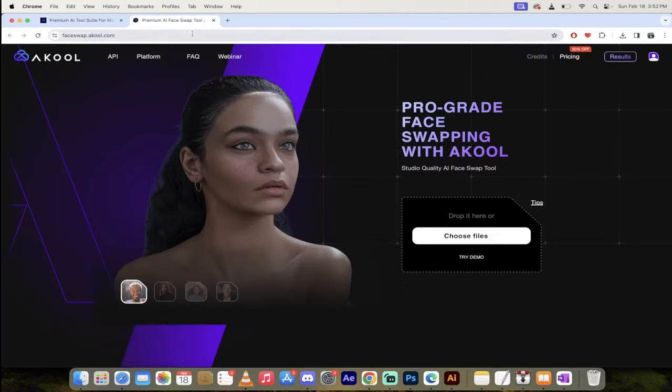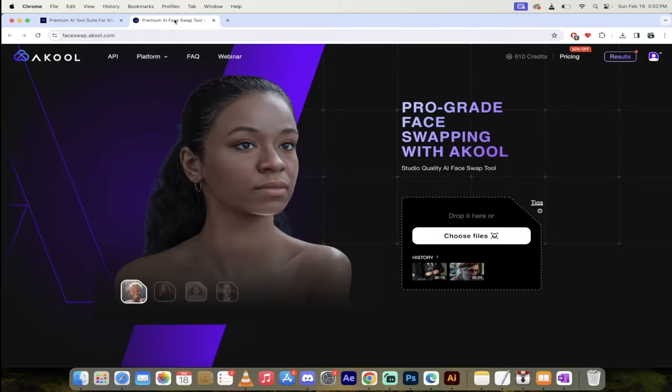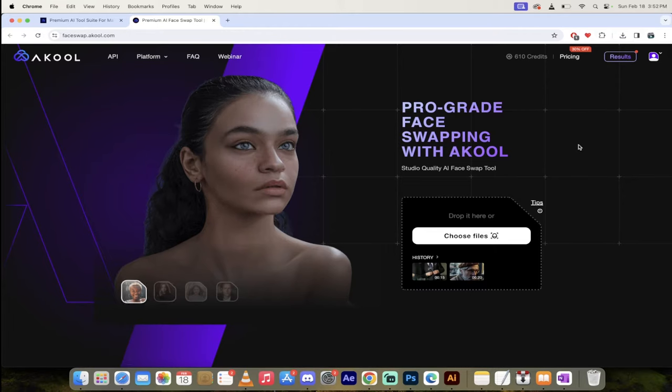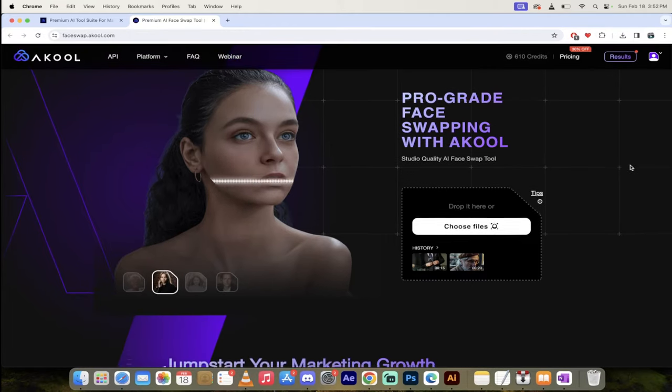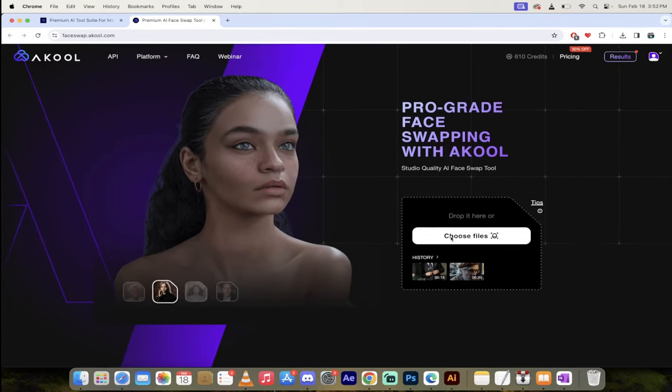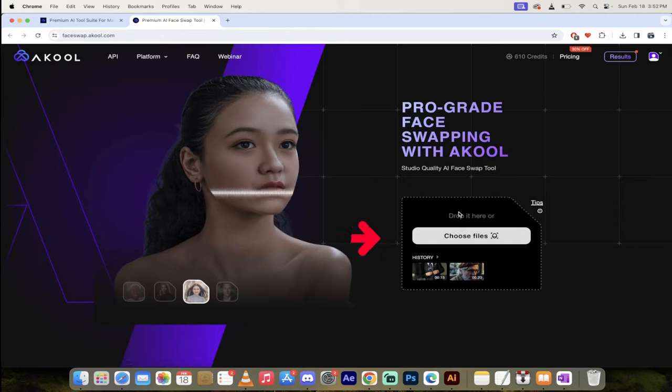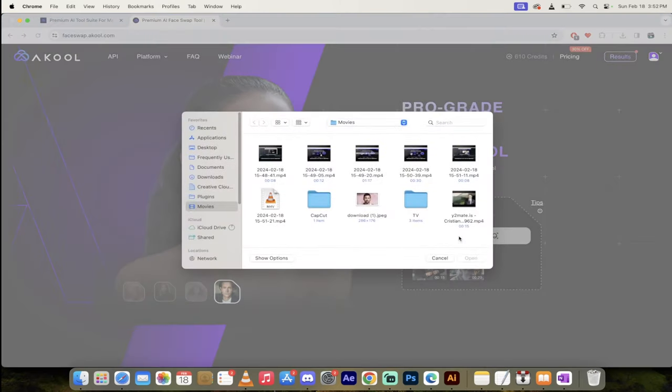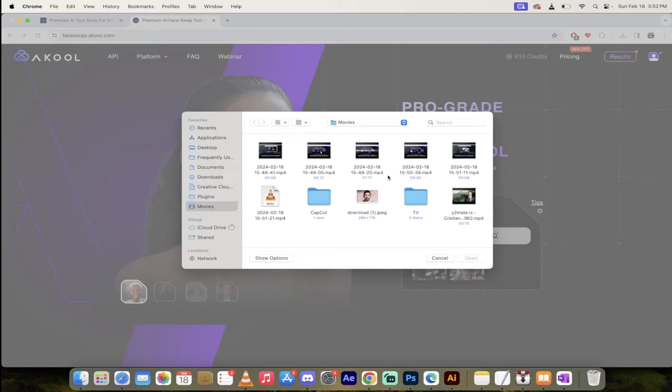So I'm going to click on the try free button, and it's going to open up a new link for me, and presto. Now to do the face swap, all you need to do literally is click here, choose your file. So I'm going to go and click on that button, and then my file is saved in movies.